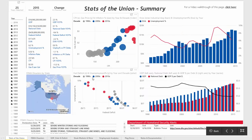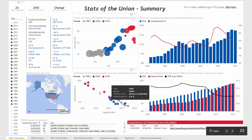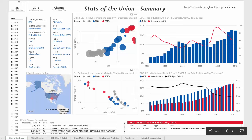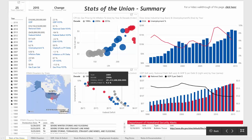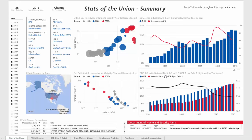Looking at the next bubble chart down, the unemployment percent and the federal deficit, there appears to be a linear relationship where a deficit that is more in the negative is going to correlate with a higher unemployment percent.